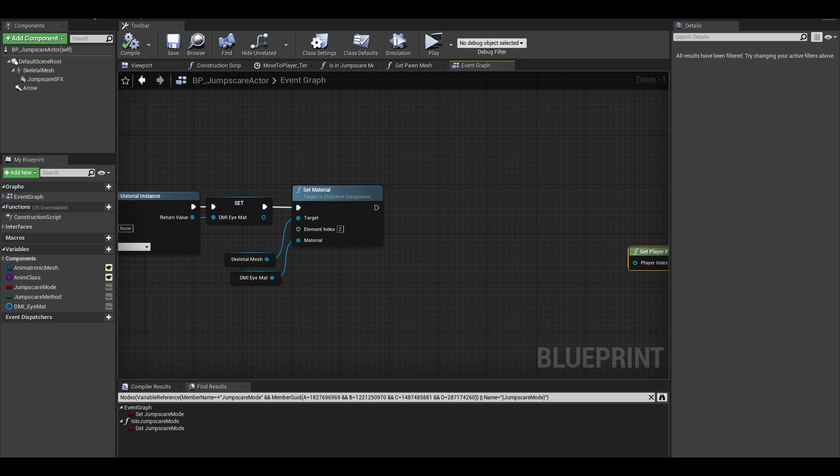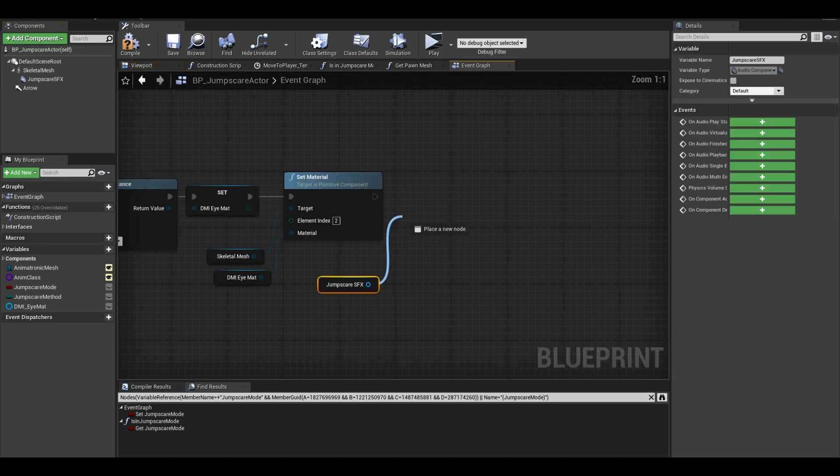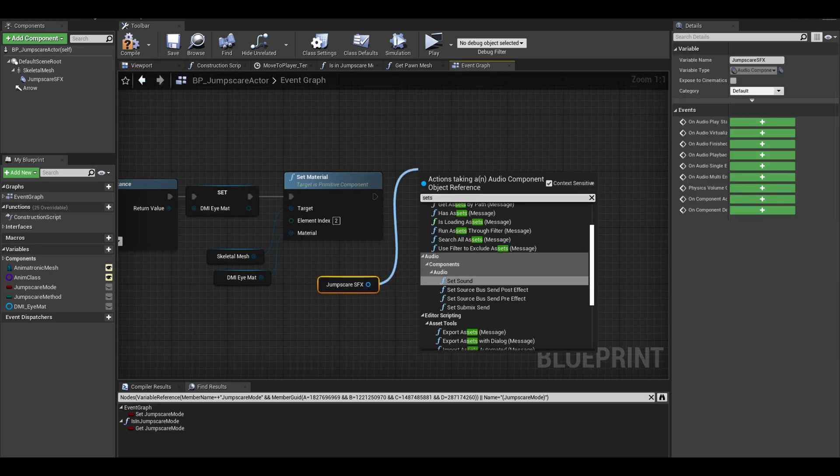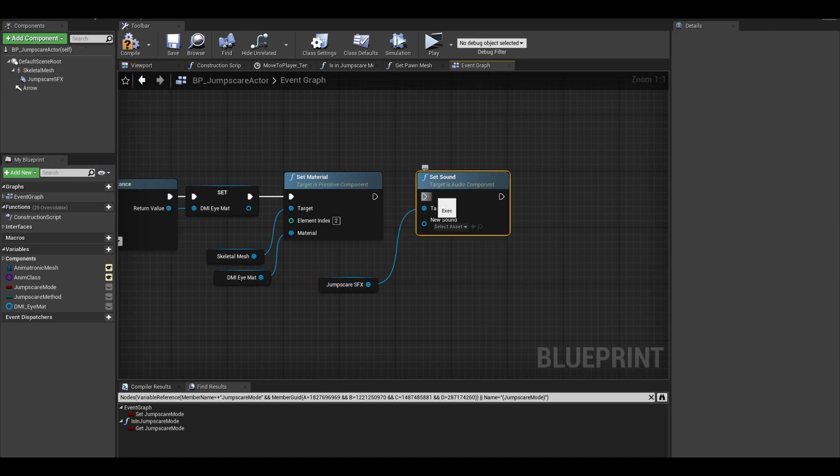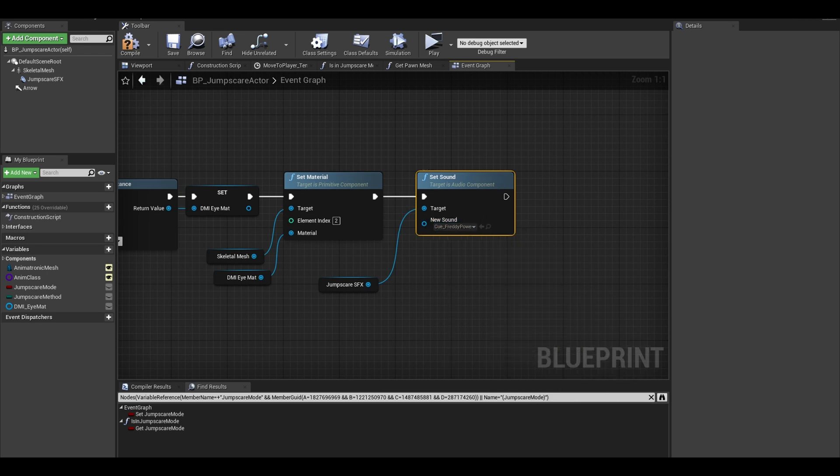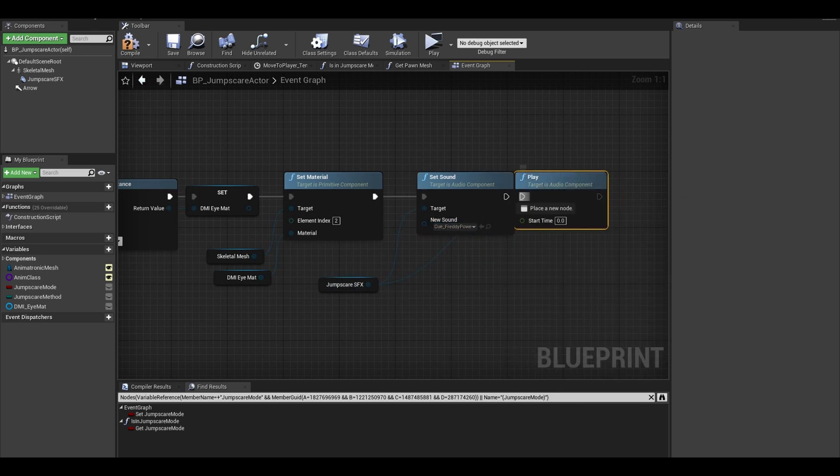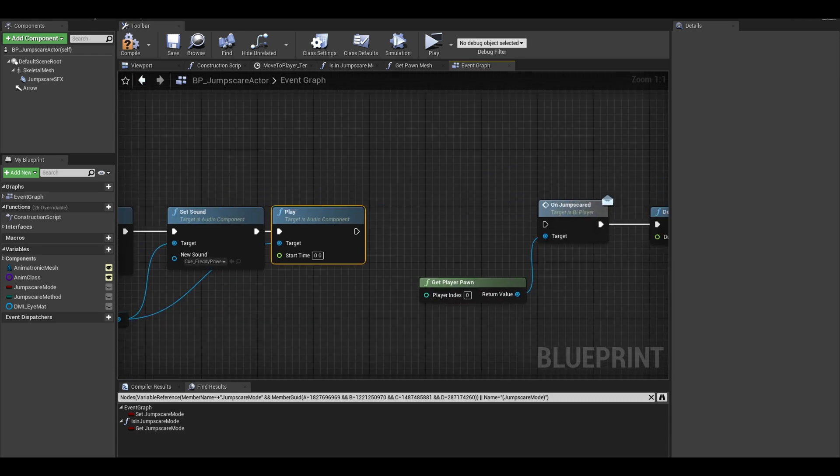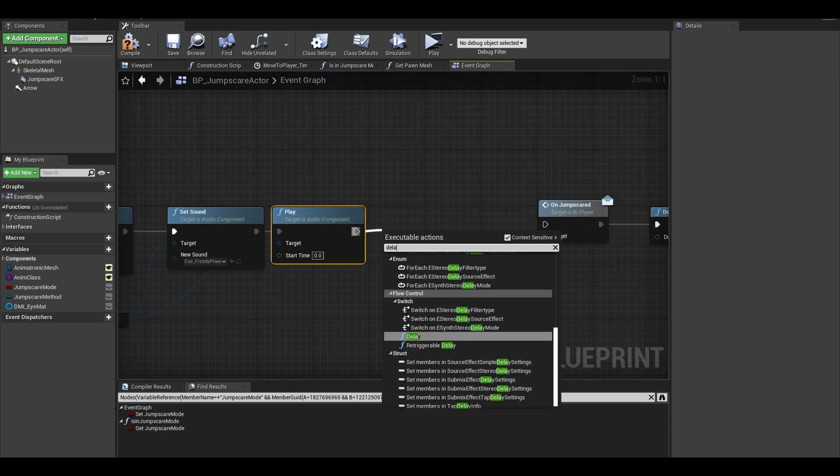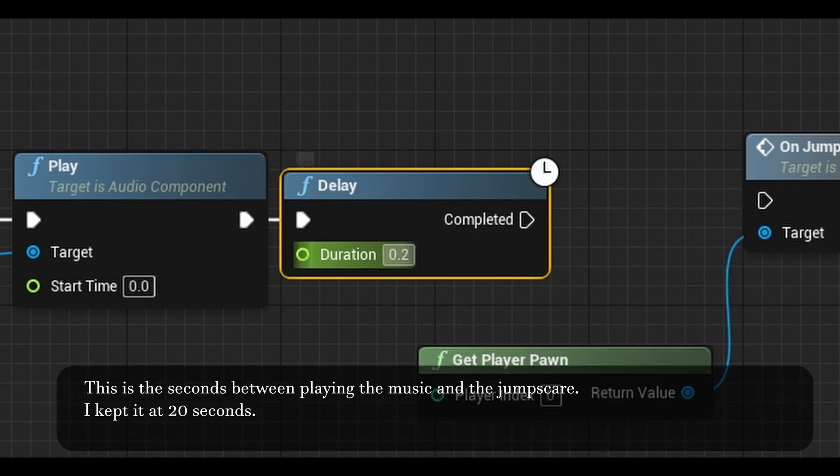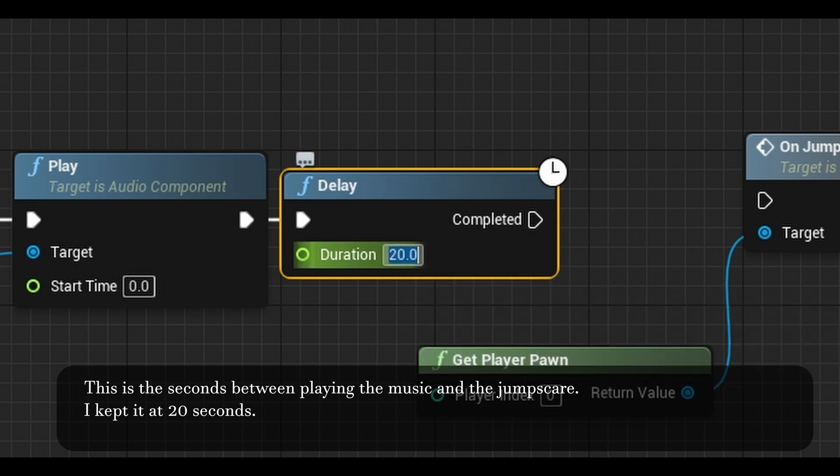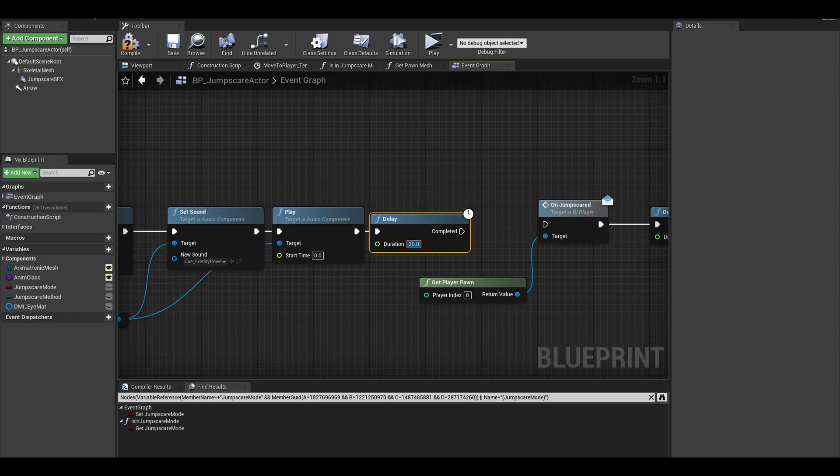Back in the code, get your audio sound effect and do a set sound. We can select our Freddy music cue. Next call the play node. Add a delay here. I set it to 20 seconds, it's similar to the games. The music plays and then we get jump scared after a while.